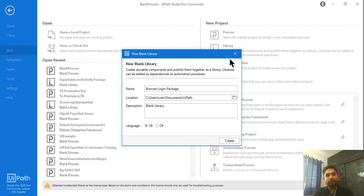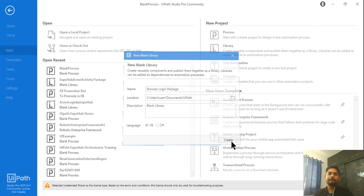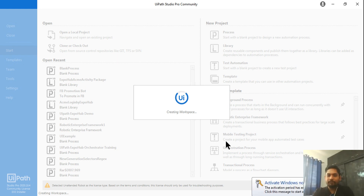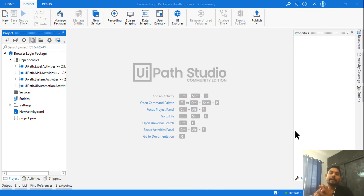I'm going to put the entire login into a single activity and show you. Let me click 'Create'. The library is now being created. In interviews, they often ask how you use libraries — the answer is: a library is a reusable component where you create a package and use the created activities.